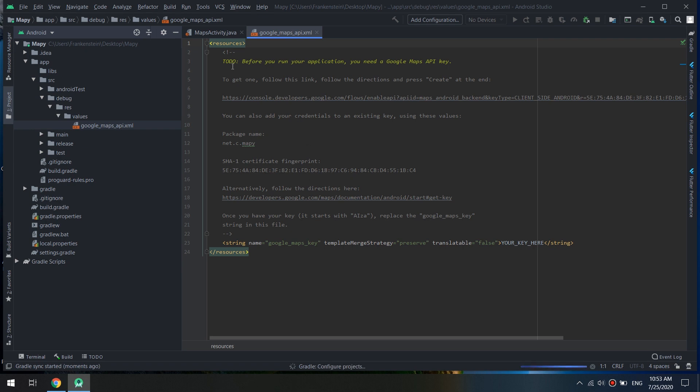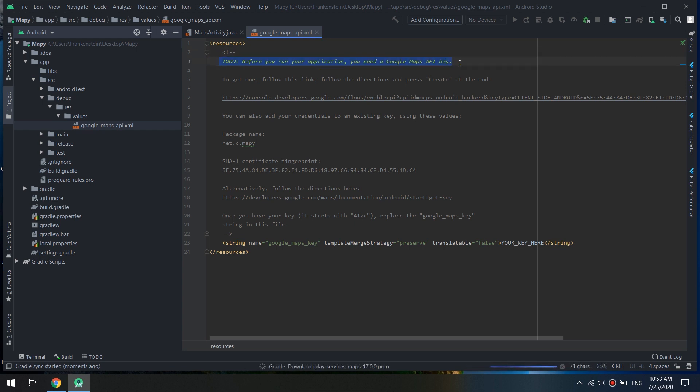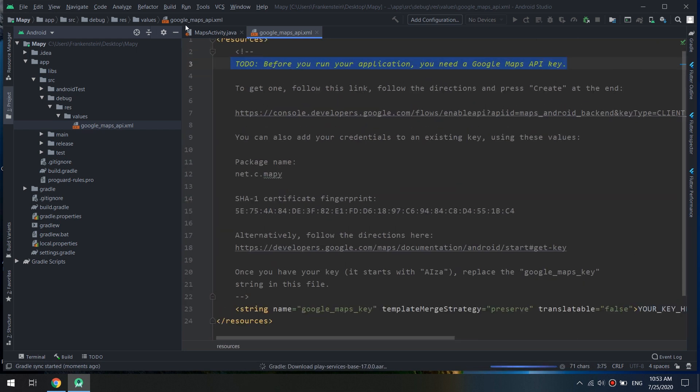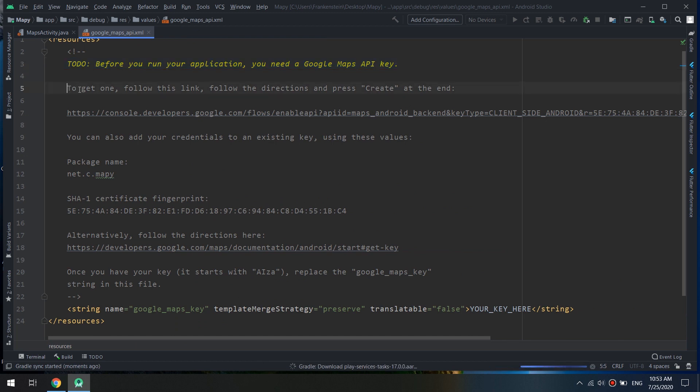Now automatically Android Studio will open this window about Google Maps API XML. This file is created for adding the key for our map.